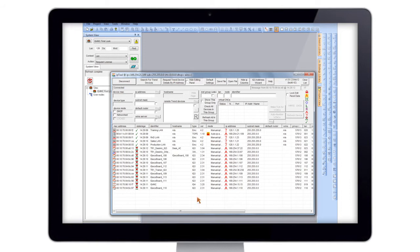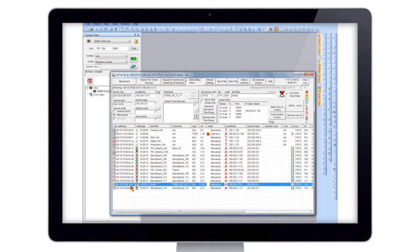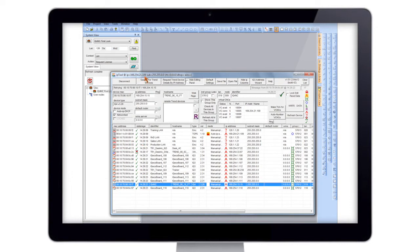What we're interested in of course is the IQ4NC. Here it is and as you can see it's got a slightly different icon to the rest of the devices to make it stand out as a 4 series controller. Now it's worth just double checking that your IP address is compatible. As you can see here it's got an 'A' here and this A represents automatic addressing, so we know this is going to be compatible for communications.